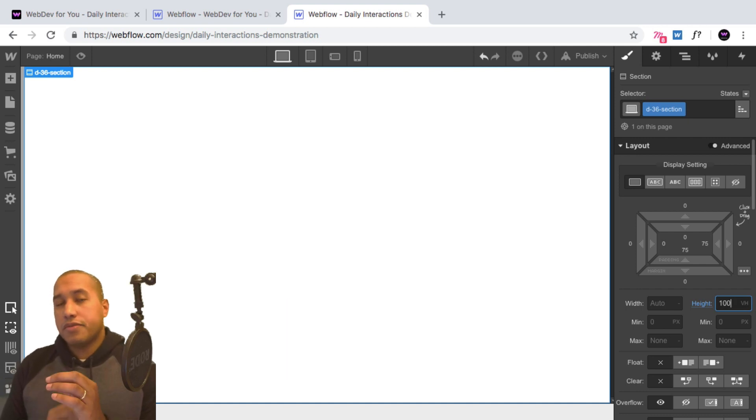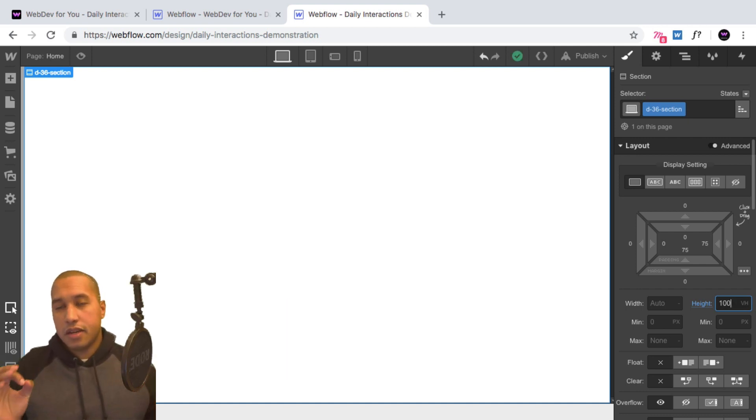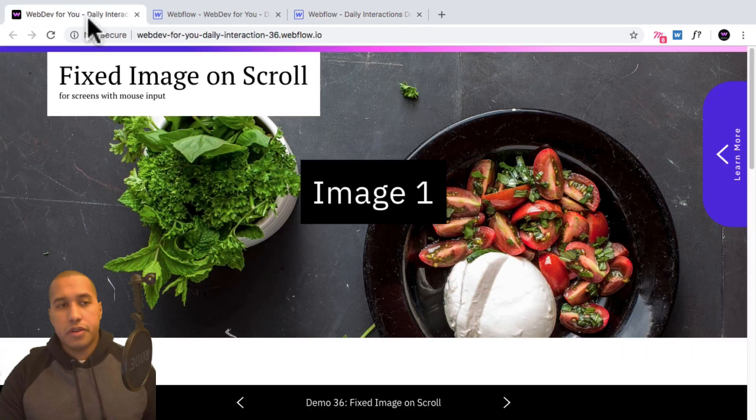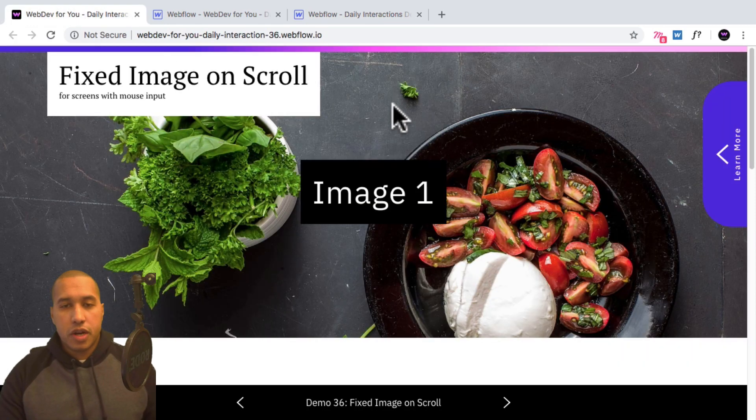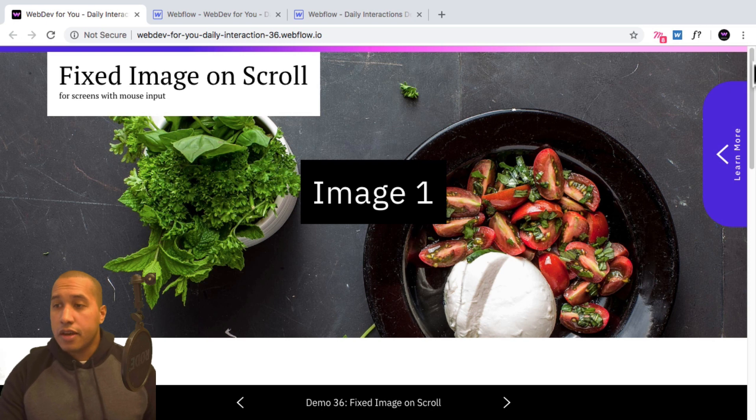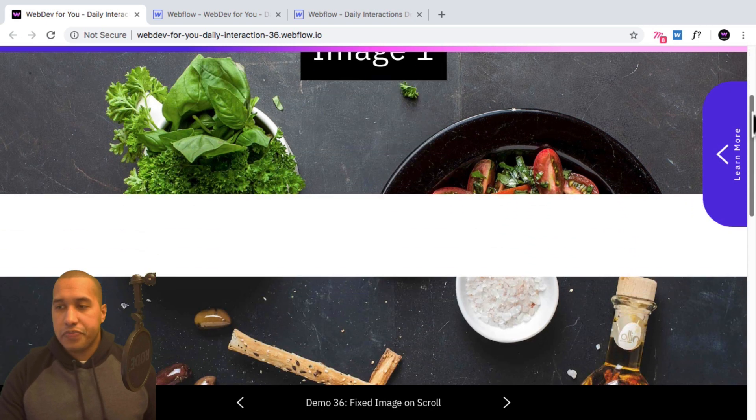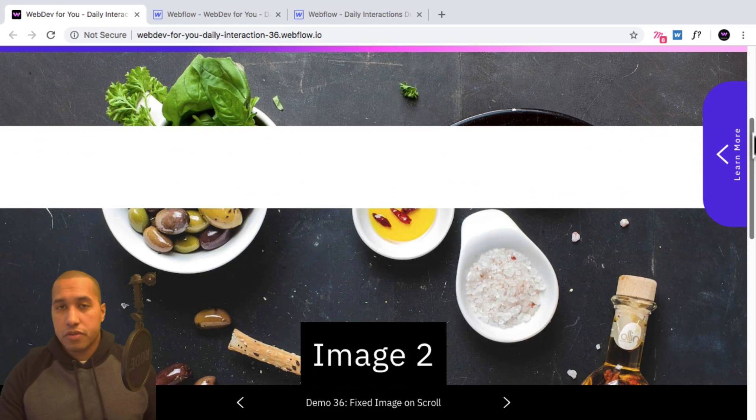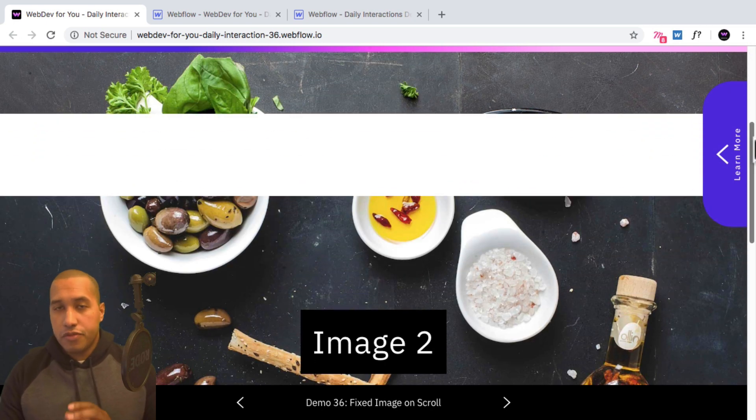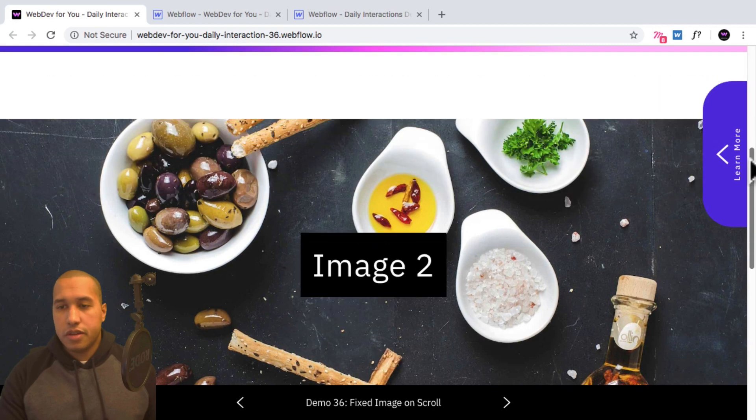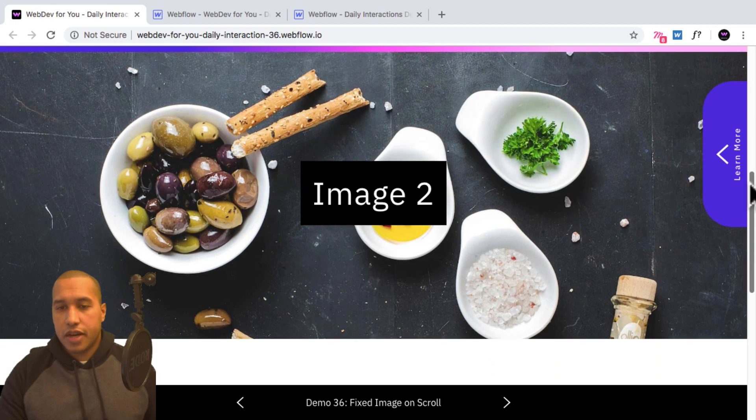So it spans the full height of the viewport, and it will be the full width as well. So what we're going to do is we're going to place the images at the top of the section. And because each section is one full viewport in height, we'll only see one image at a time.